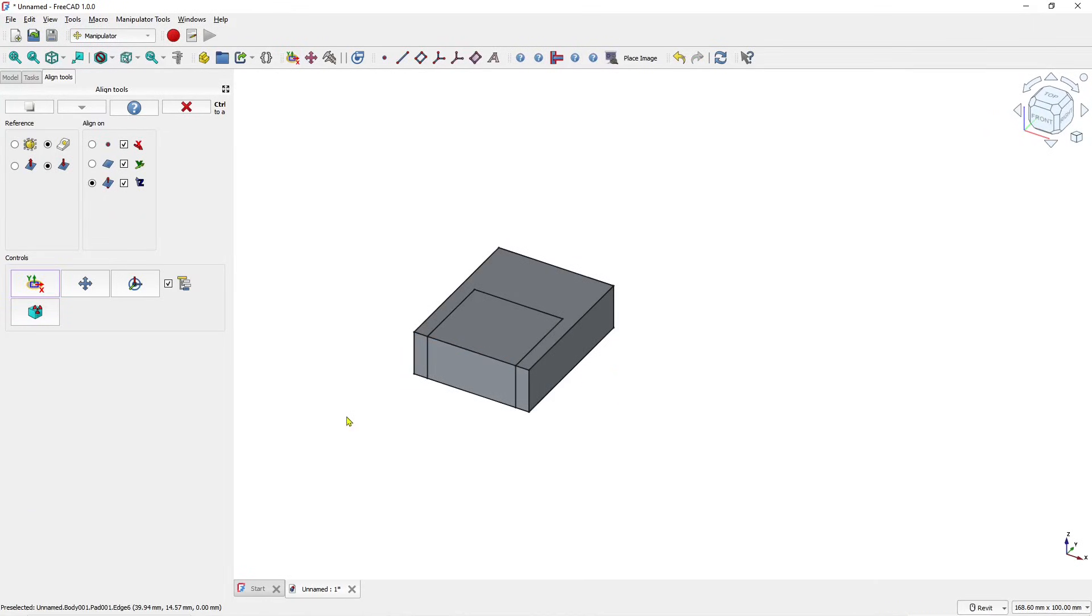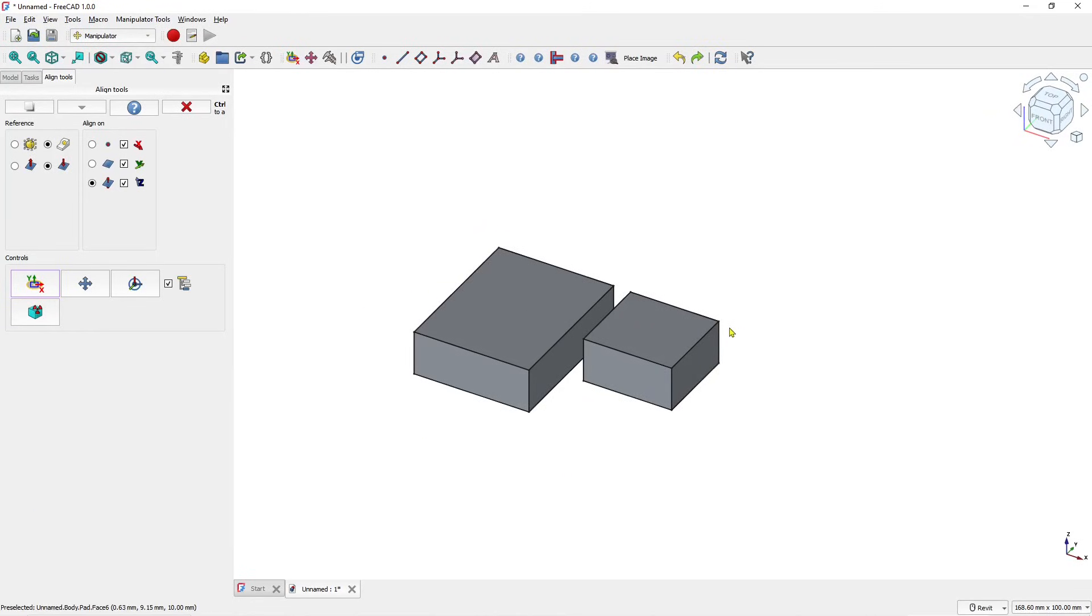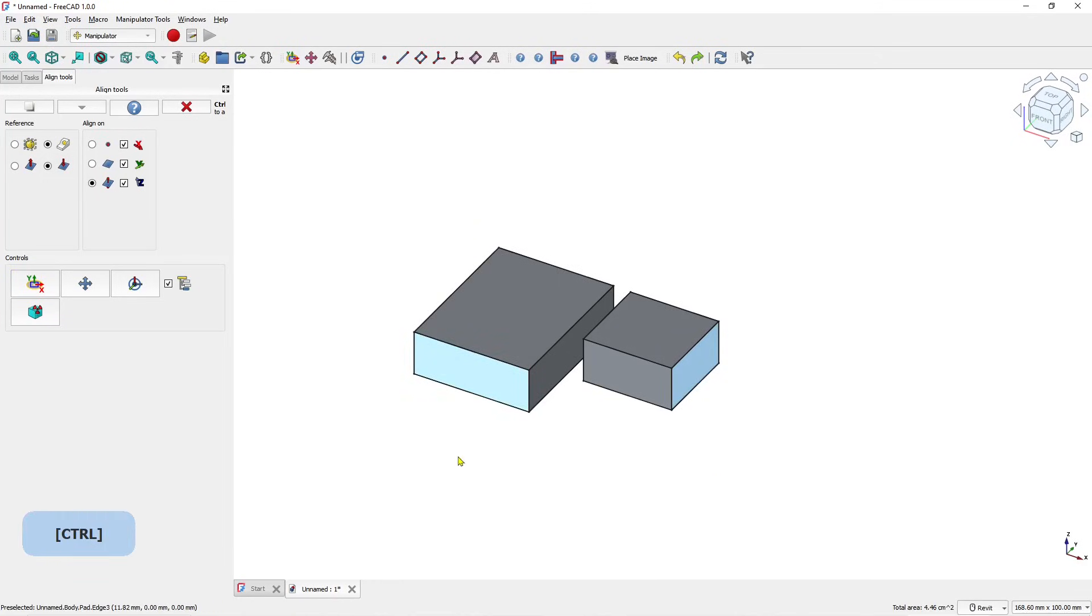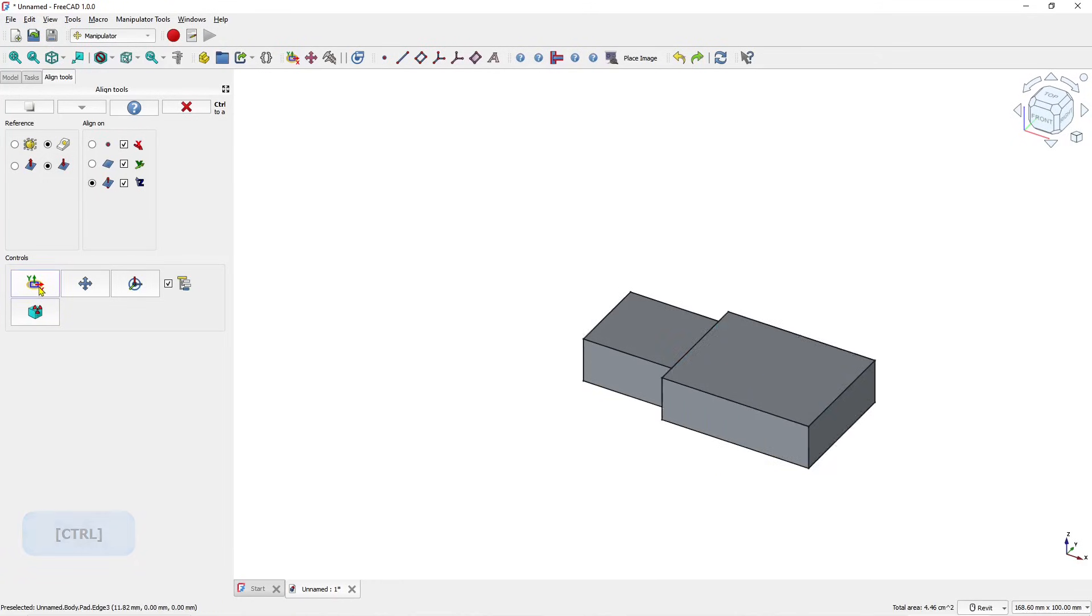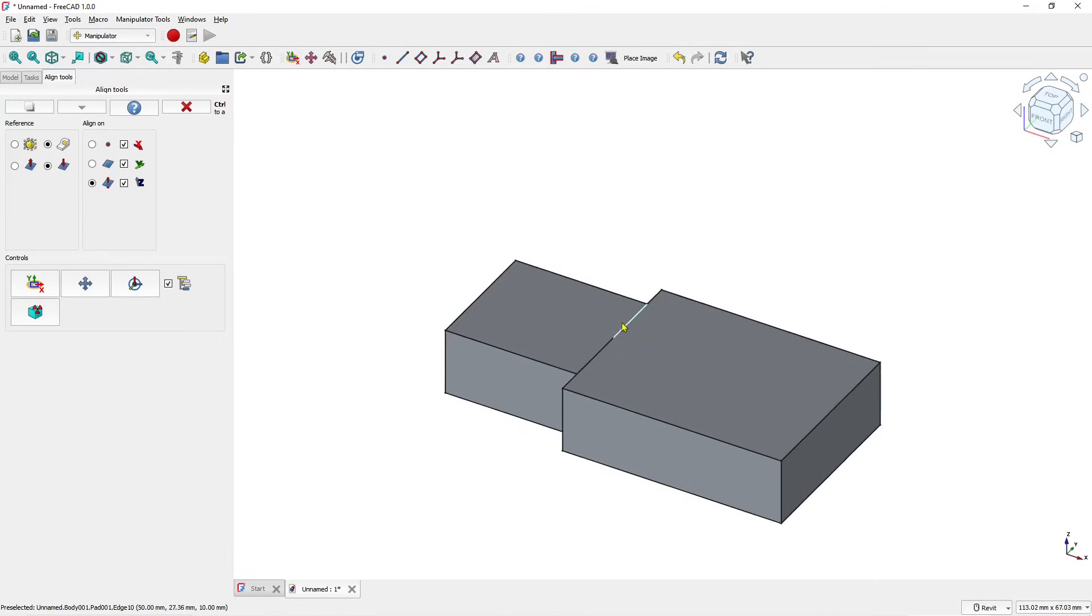So that's the basic of how to use manipulator. You can also select face with this face and it will be moved between faces. Okay, that's it for basic FreeCAD tutorial on how to align body parts.